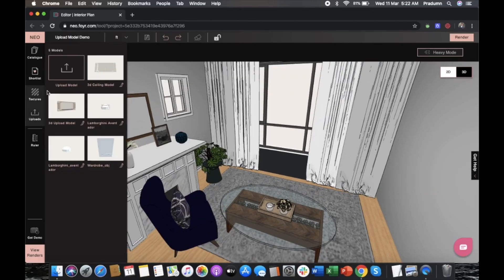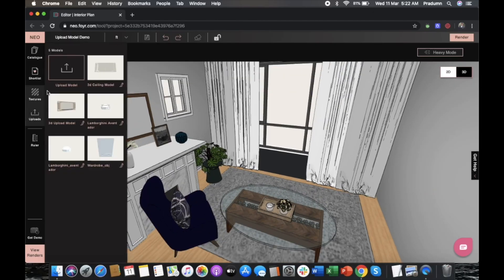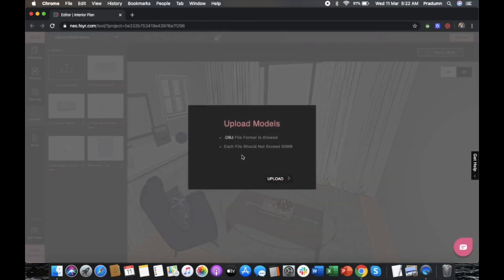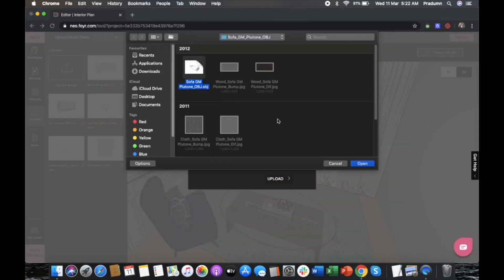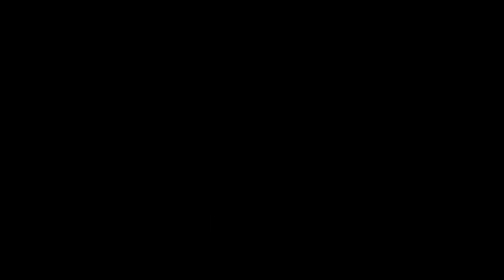Starting from the toolbar on your left, choose Upload and then select Upload Model from your documents.